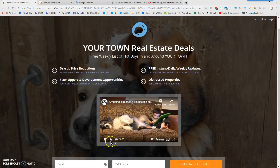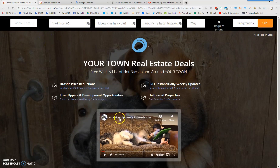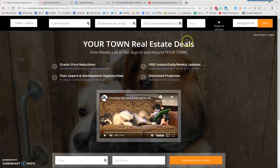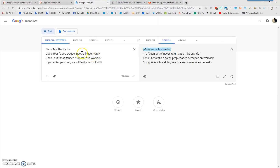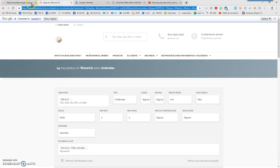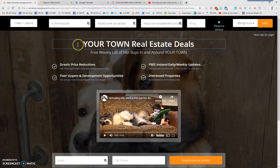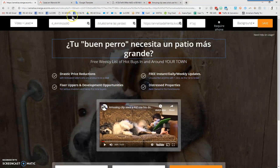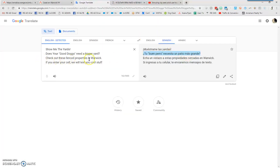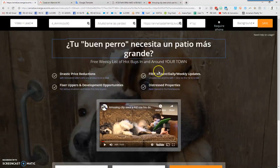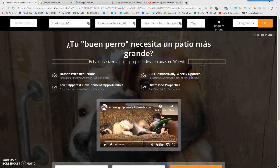Now we have all the top-section information completed and can start working on the body text. If we want to get rid of the icon, just double-click it. Anywhere you see text on this page can be edited. I'm going to paste in 'Does your good dog need a bigger yard?' in the headline area, then grab 'Check out these fenced properties in Warwick,' copy it, and drop it into the second line.